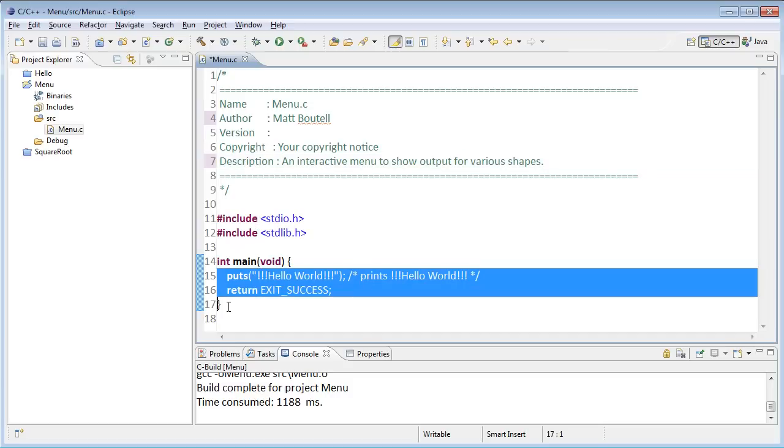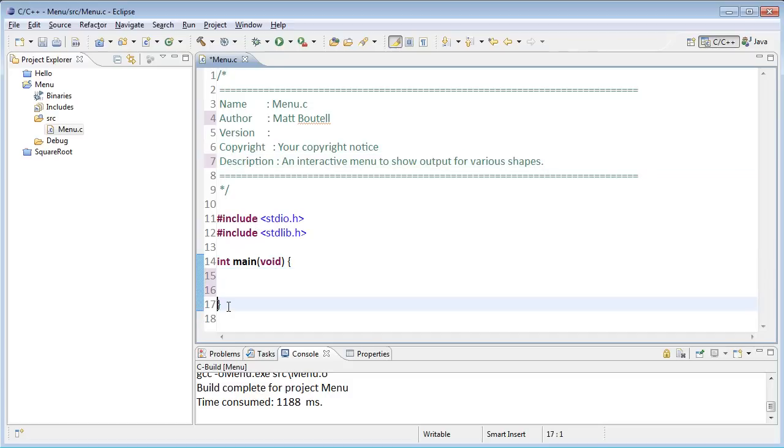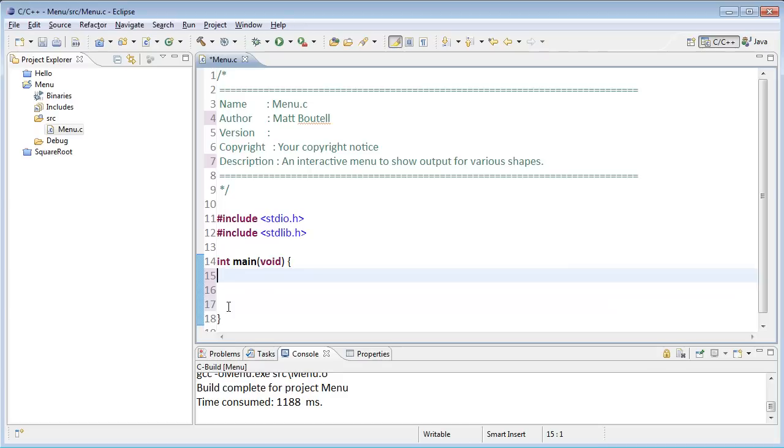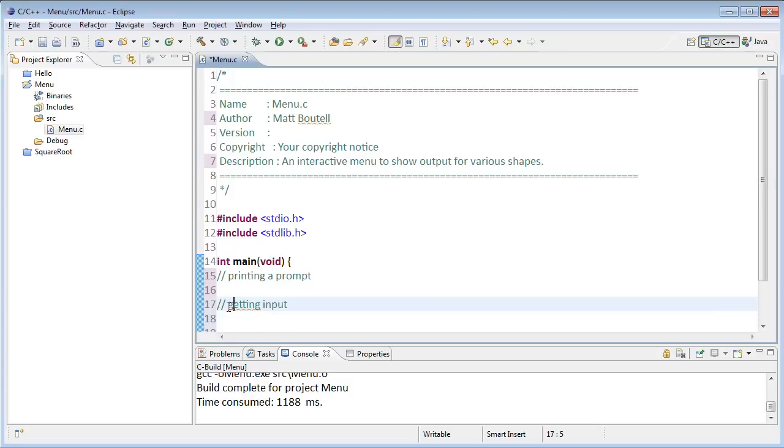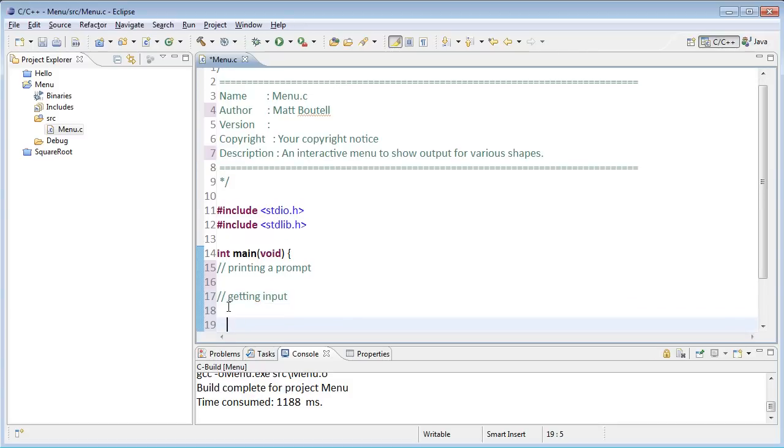I'll start off by removing what's there. Alright, I'll write a basic program. So what are we going to do? We're going to start off here by printing a prompt, getting input, and then I'll display the output and say goodbye.